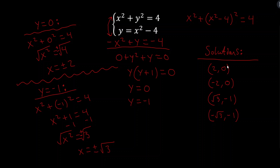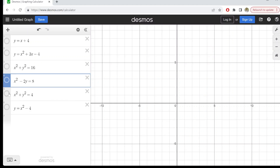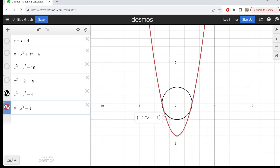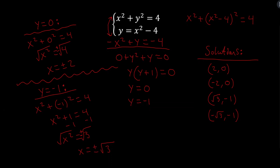There are four total solutions to this system. Looking at the graph: a circle with radius 2 centered at the origin and a parabola intersect at four points — (2, 0), (negative 2, 0), and the two points with x values approximately plus or minus 1.732, which matches square root of 3. Hopefully this video helped. Keep flexing those brain muscles and I'll see you next time.